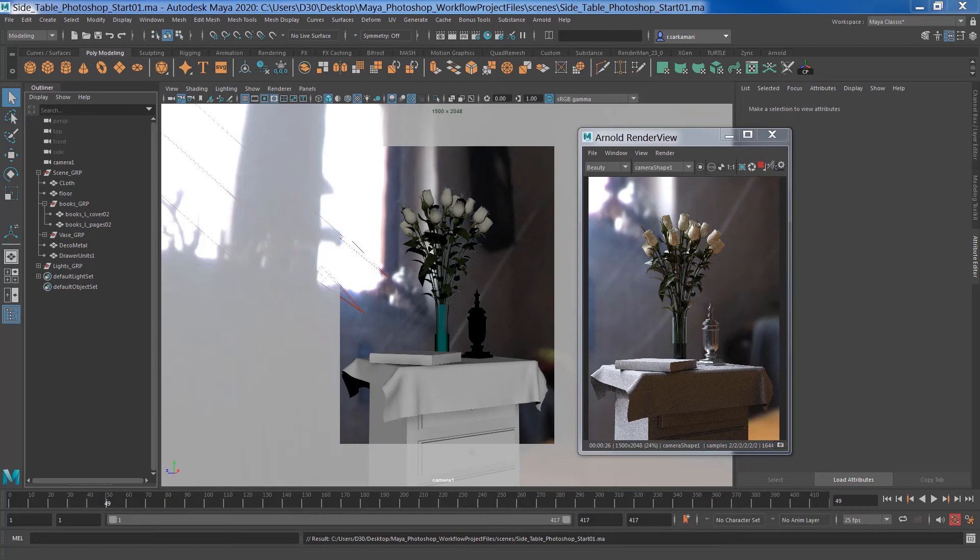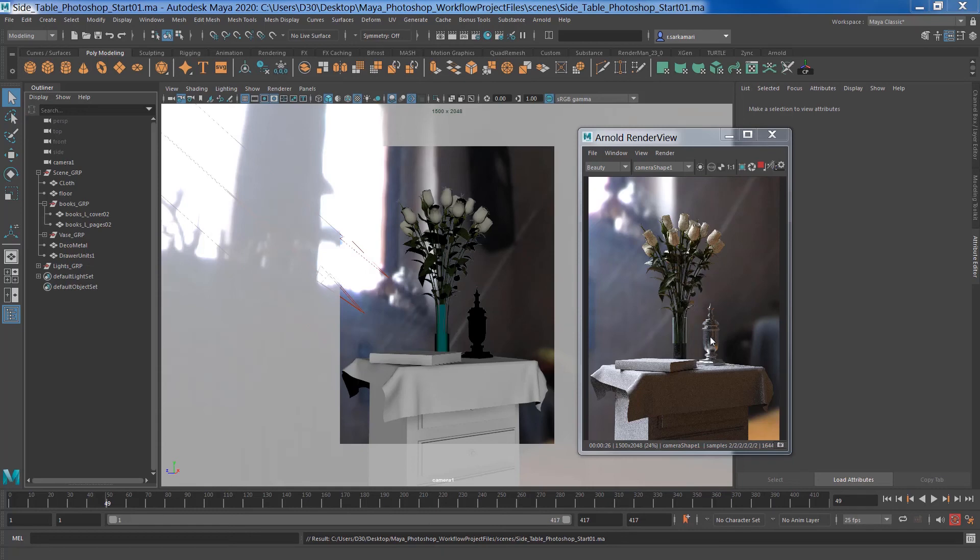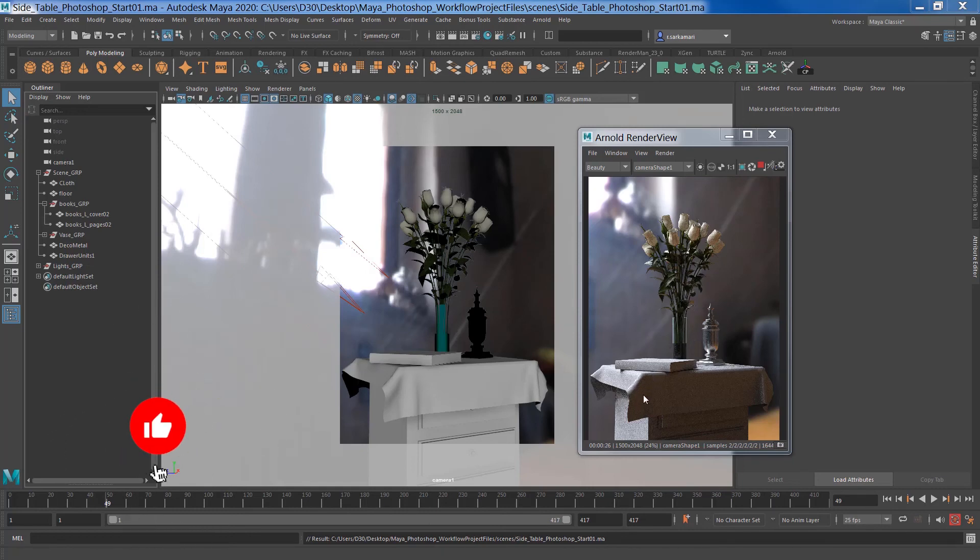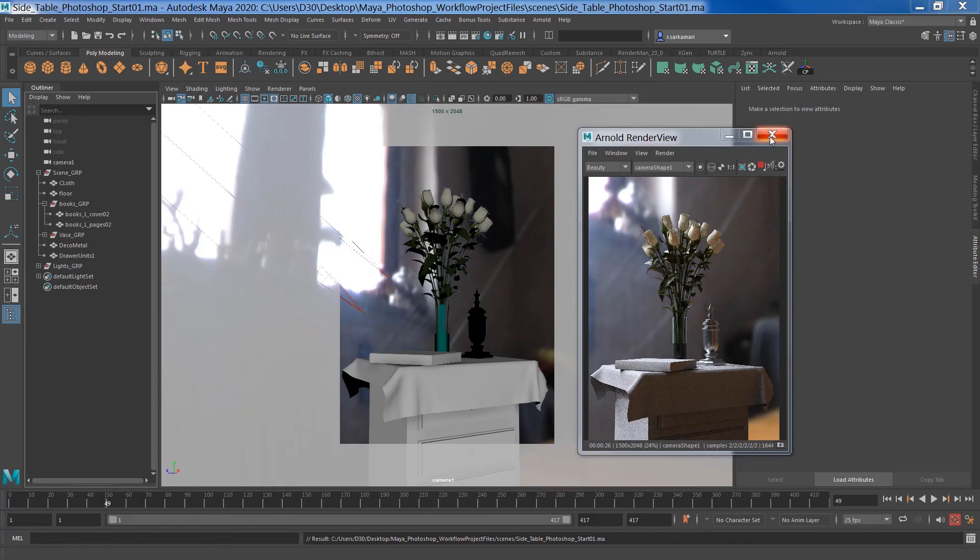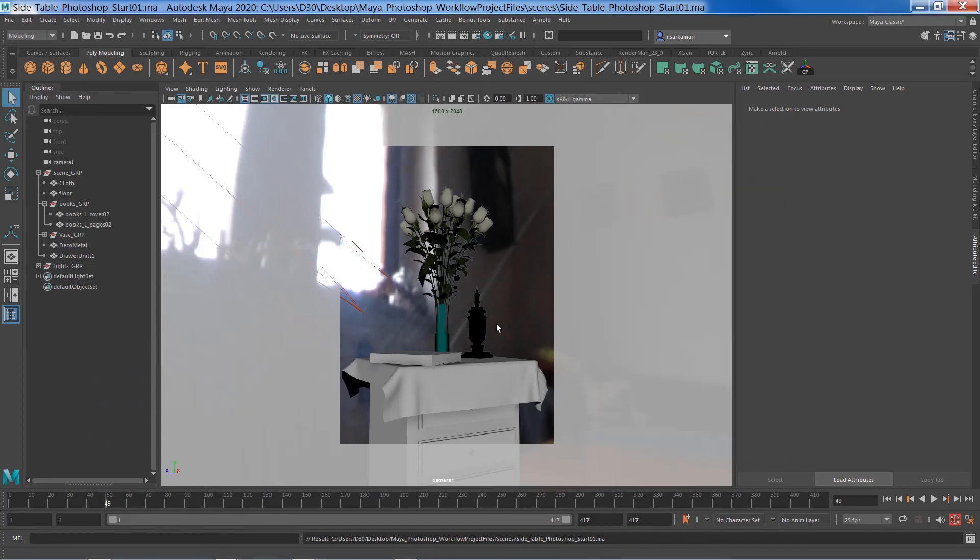This is a scene I have and I've gone ahead and textured the rose, the vase, and that deco object here. But I've got the book, the cloth, and the drawer unit untextured. So I'm just going to close the render view.